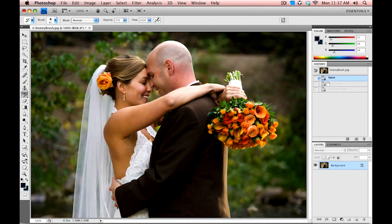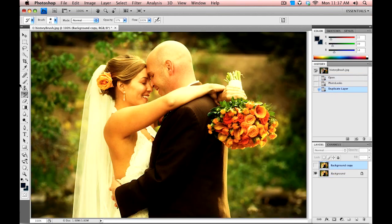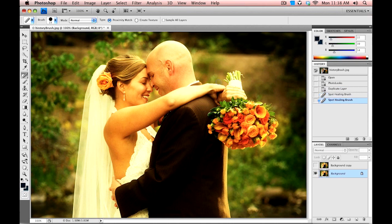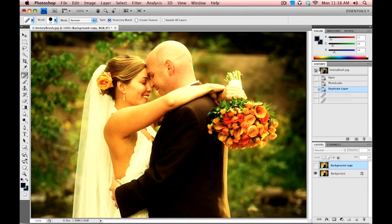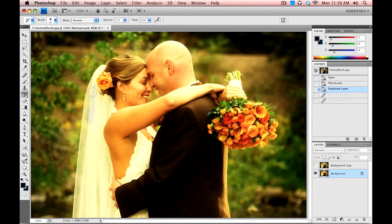If I do something like a healing brush treatment, we'll see that new state come in. We can jump back through various states and look at what we've done along the way. We can also select an area in the History palette to paint back in. So if I leave this History Brush icon on the original, when I use the History Brush it will paint back in that original state.